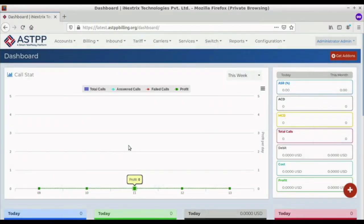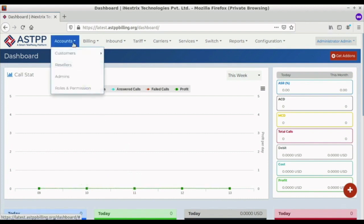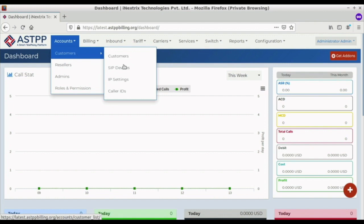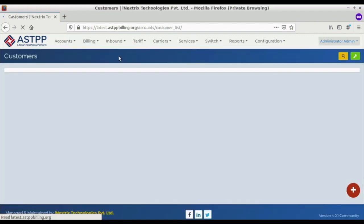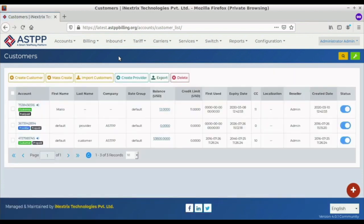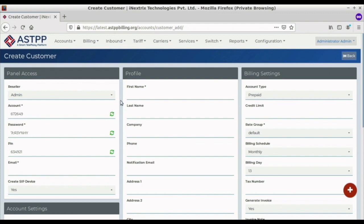For creating a customer, we have to go to the Account section, then to Customers, and click on Customers. Once the page redirects to the Customers page, we will get the option to Create Customer. We can create a customer by clicking on Create Customer, where we need to fill in details like first name and email ID, which should be specific for each customer and provider.